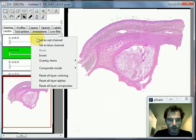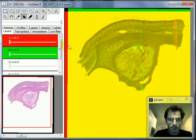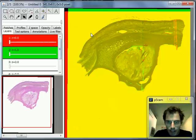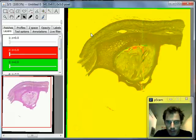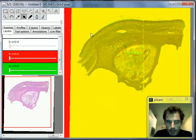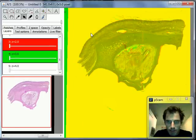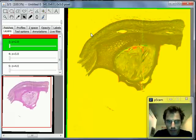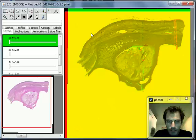Then right-clicking on the slice before it, the layer before it, set it as red channel. And now scrolling to the stack, you can see it did a pretty good job of aligning these sections of the human orbit.